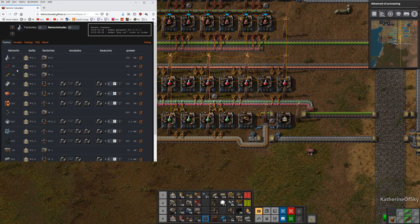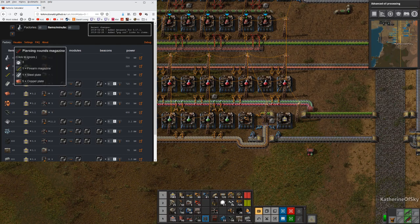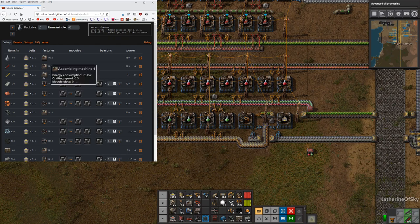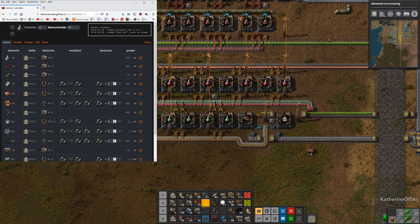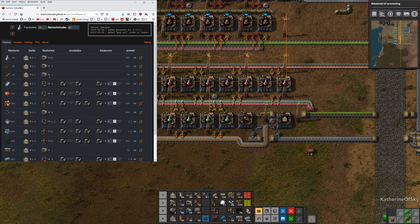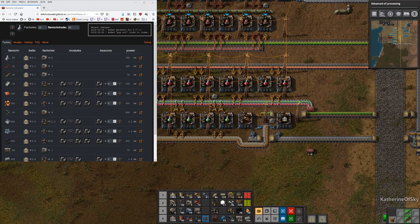We're going to build military science using various components. We'll start with the piercing rounds, which need one firearm magazine — the steel and copper come from the bus. The calculator tells us we need one factory for firearm magazines and three factories for piercing rounds, so I can put them all in one line. Those machines need three different inputs coming in: iron plates for the magazines, plus steel and copper for the piercing rounds.